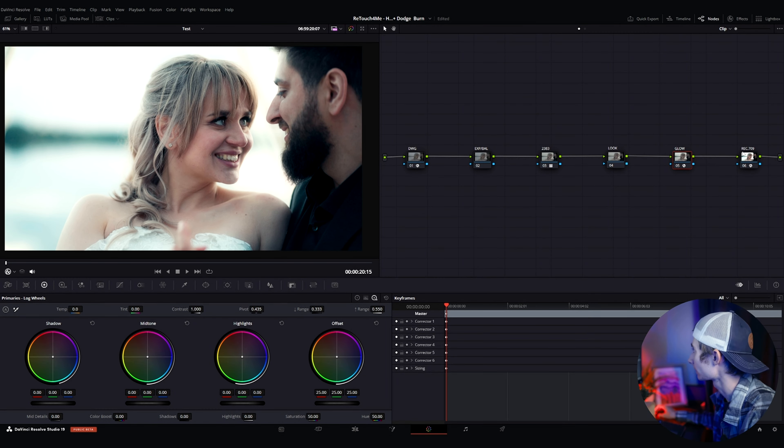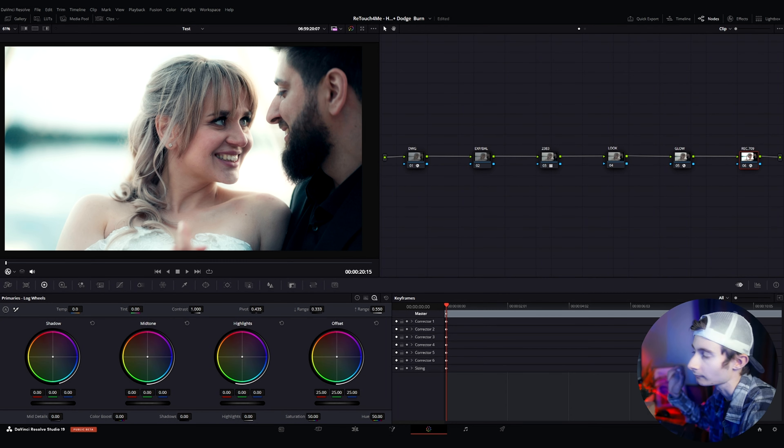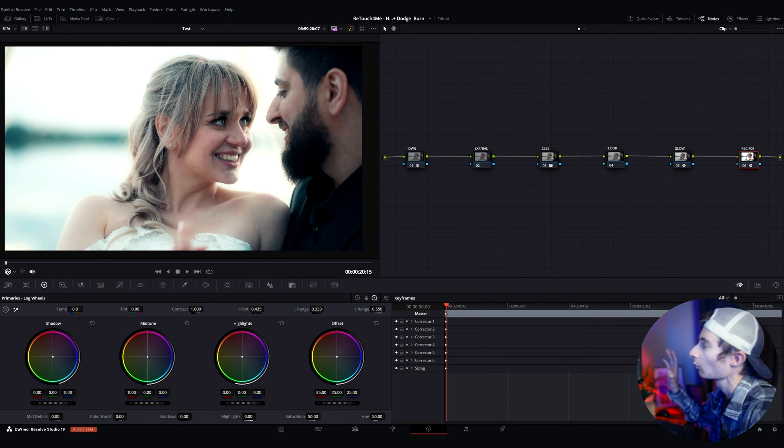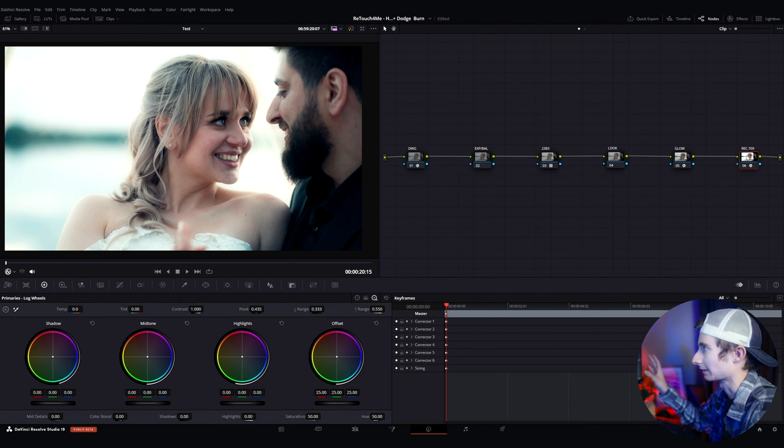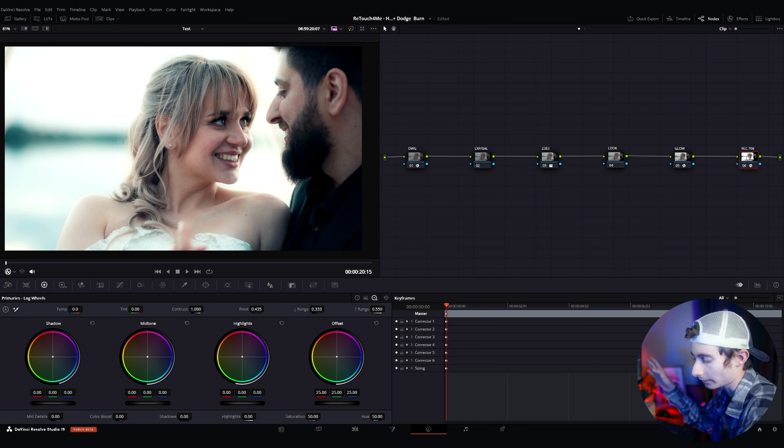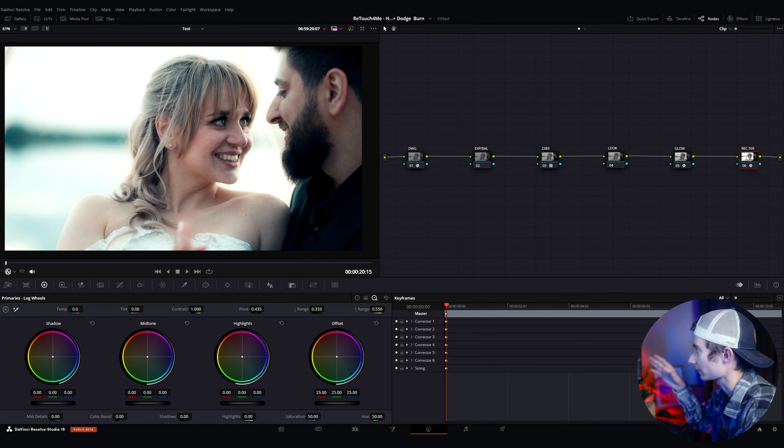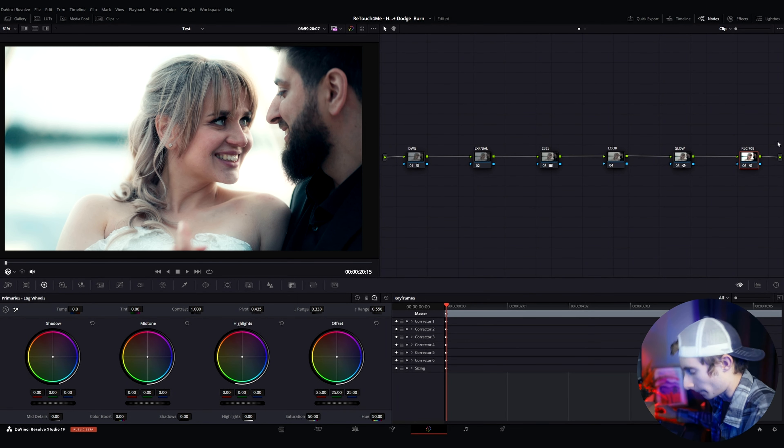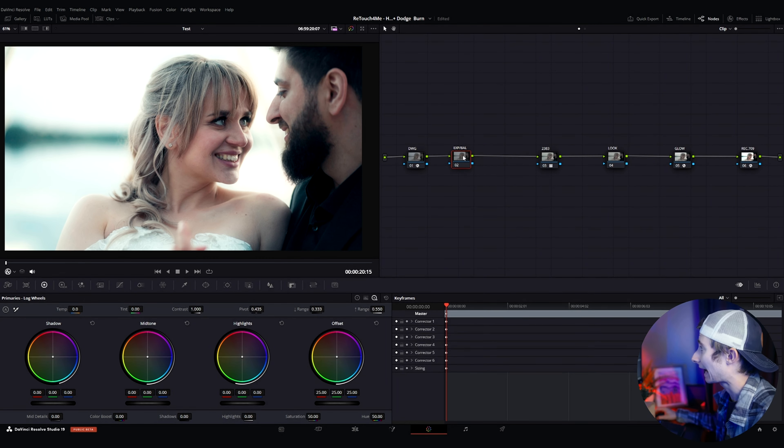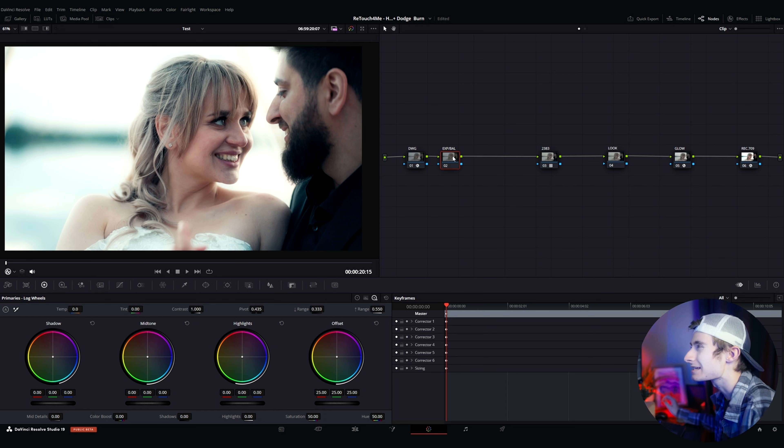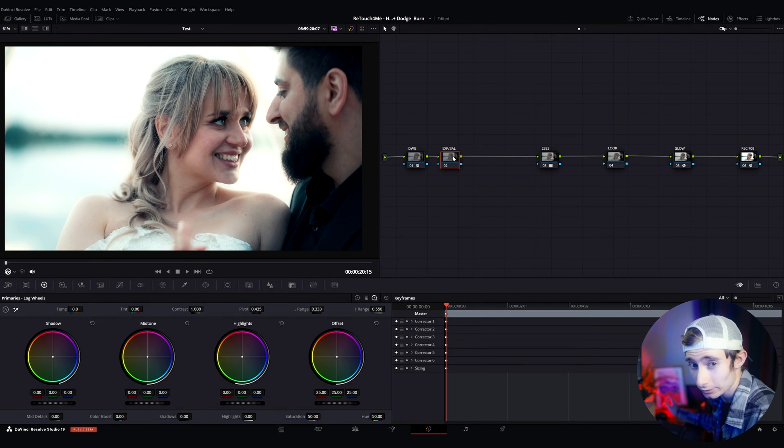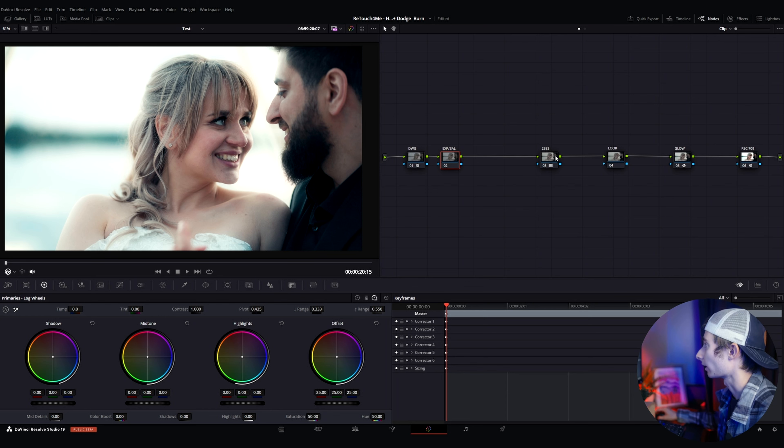I did my exposure, added some development stuff and then exported it through the last node to Rec.709. So we're working in a DaVinci Wide Gamut node tree and I'm not going to show you more about the color grading process for this just for the sake of time. It's a very basic node structure. I'm here to show you the effects.